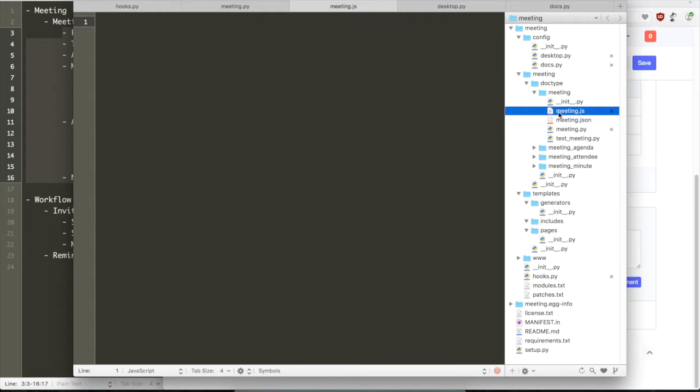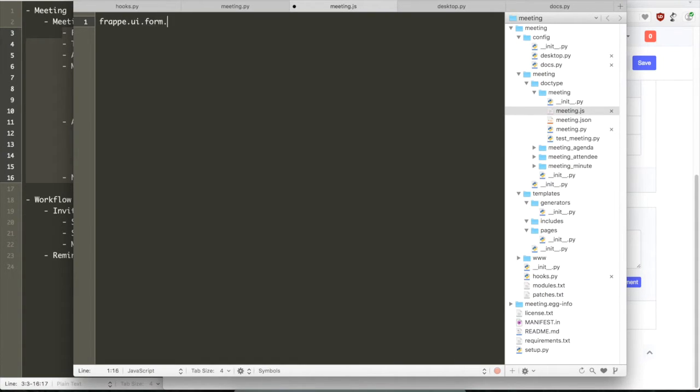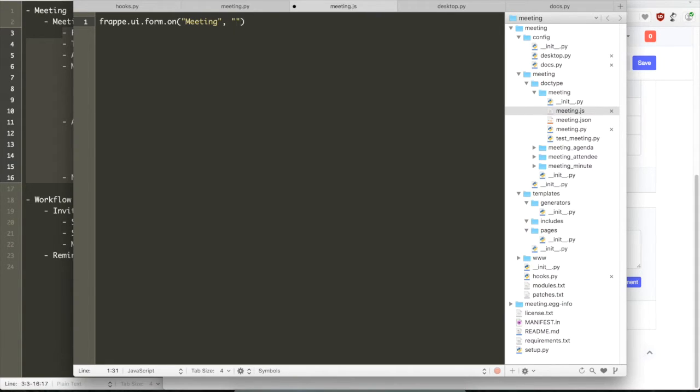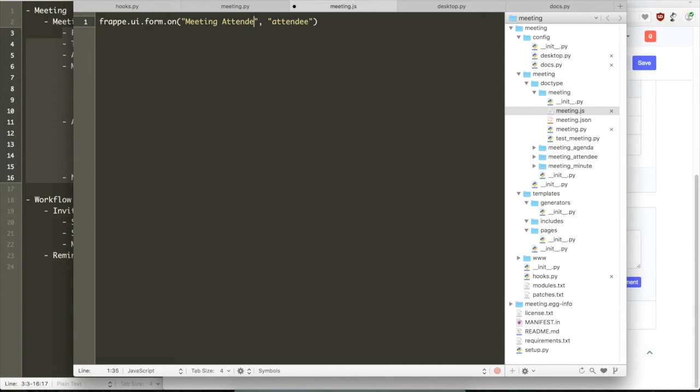Now let's build this functionality in the screencast. We need to write a trigger that when the user is selected, the full name should be fetched from the server. To write triggers on forms, these are written in JavaScript because they are executed in the browser.